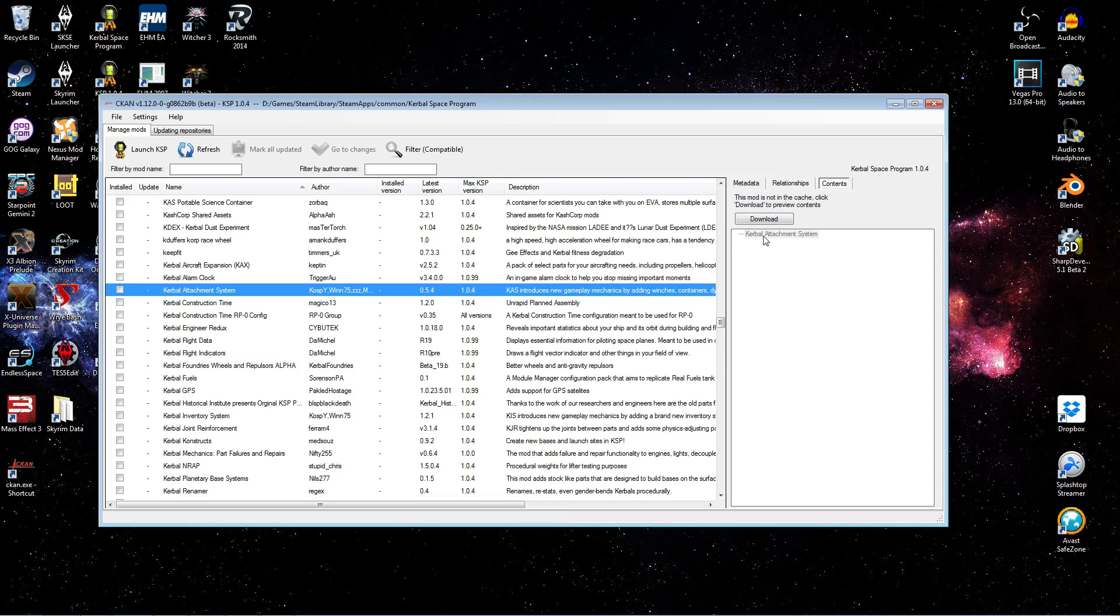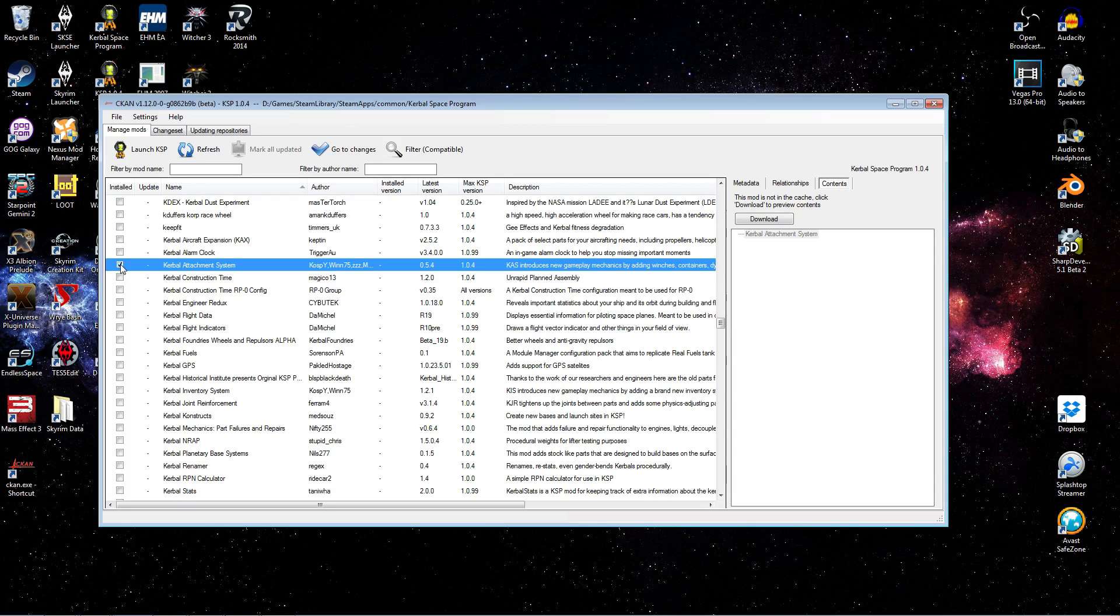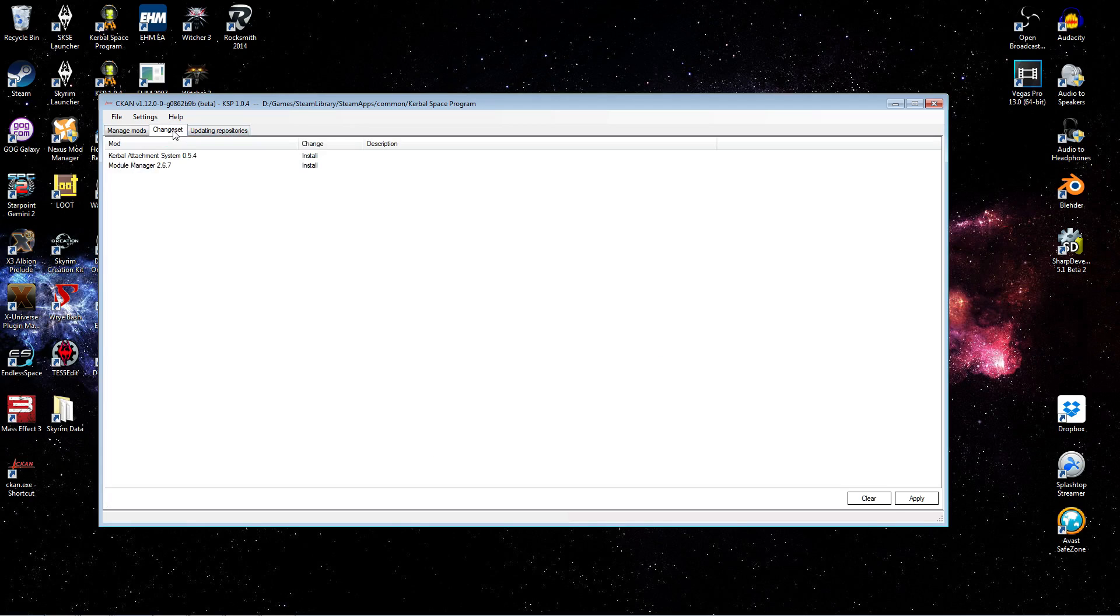And then, of course, the contents. Once you've installed it, the content will be available to you and you can find all the various assets. Once you've selected a mod for installation, you'll notice a new tab appeared at the top. It's the change set tab. And if you select that, you will see here that not only did it take Kerbal attachment system, but it also took the module manager.